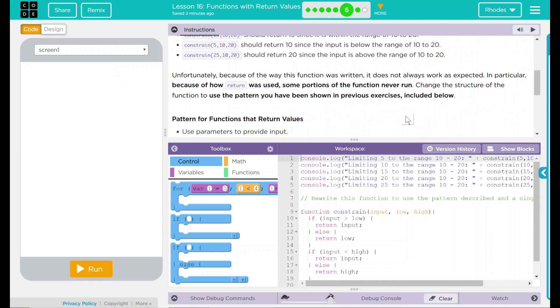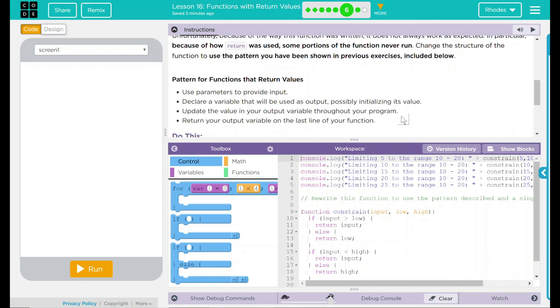Unfortunately, because of the way this function was written, it does not always work as expected. In particular, because of how return was used, some portions of the function never run. Change the structure of the function to use the pattern you have been shown in previous exercises. This is included below.